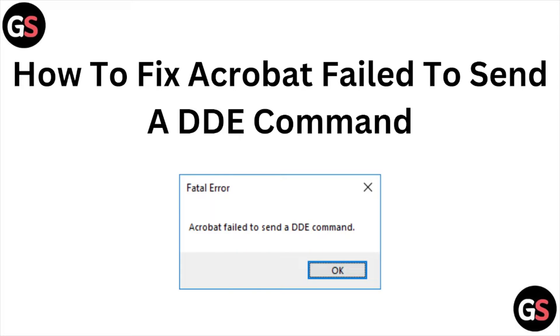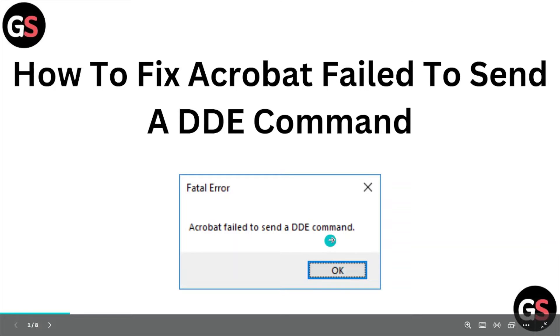Hi, welcome back to the YouTube channel. In this particular video, we'll see how to fix the Acrobat 'Failed to send a DDE command' error. Whenever you face this kind of error, you see a screen like this.